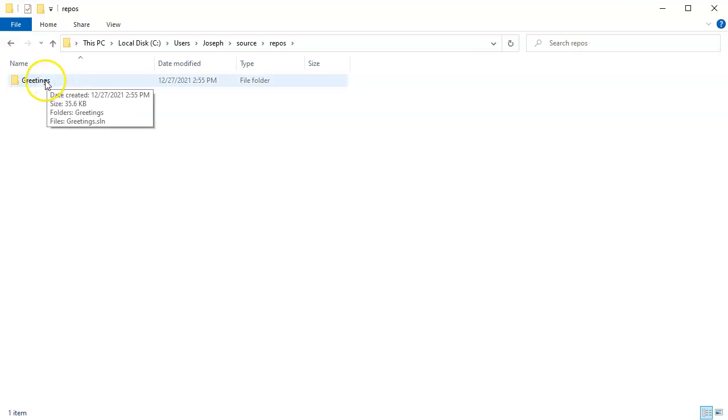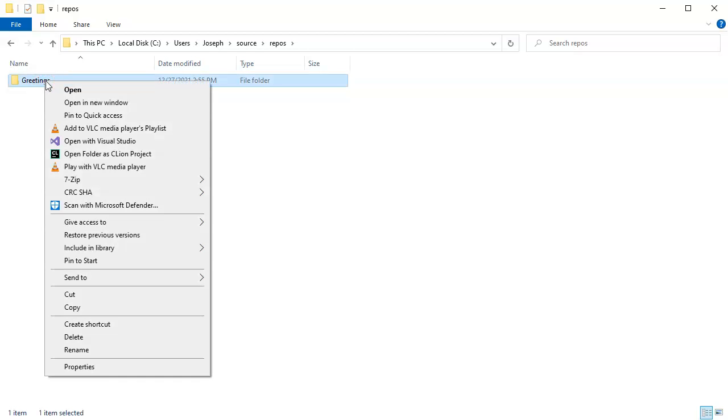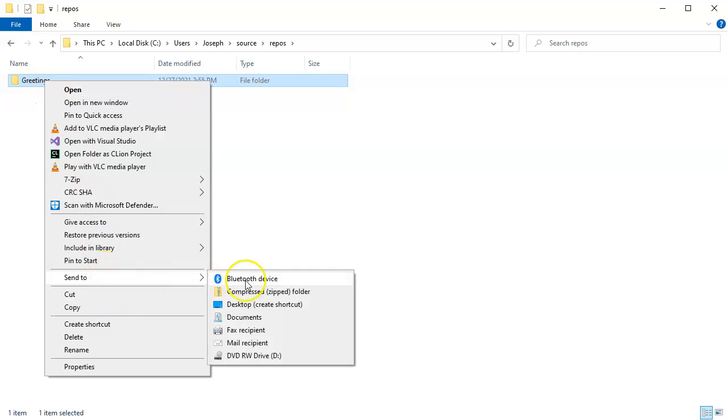Inside of this there's a Greetings directory. Now, this is assuming that you use the default locations. If you use something different, it'll be in some different location. Either way, find wherever you put it, then right-click it and send to Compressed Zip Folder.